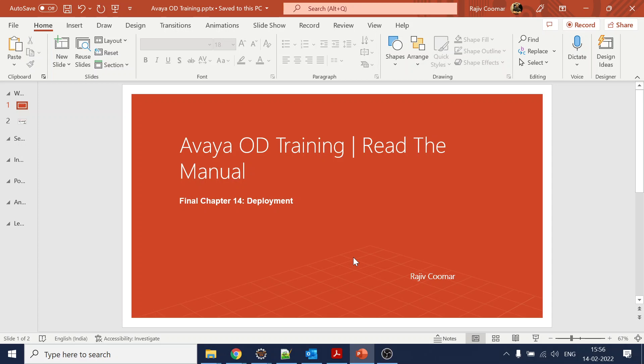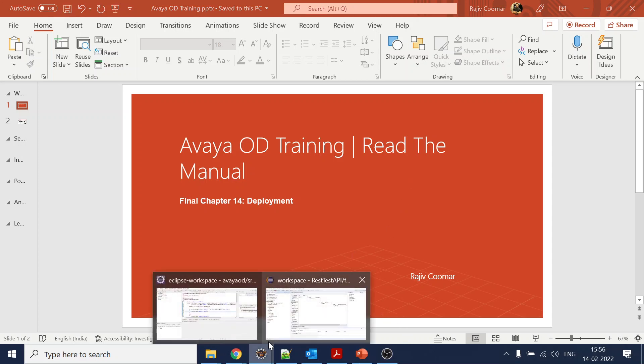This is the last theoretical chapter we have. Now, deployment is an important step of any project or application because once you develop the code, it has to be deployed.